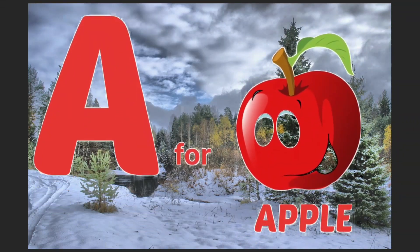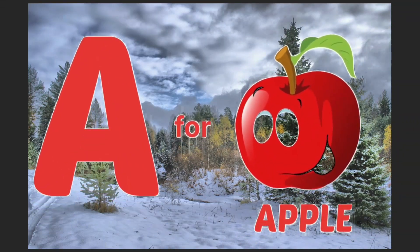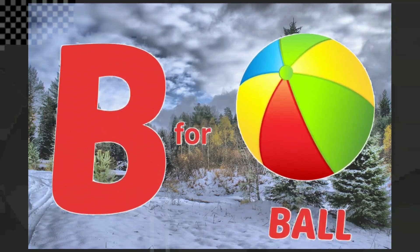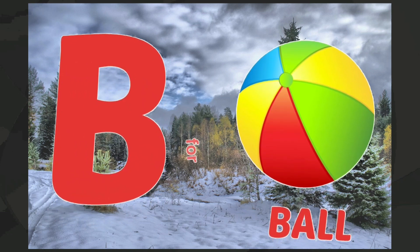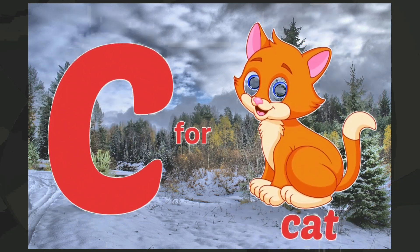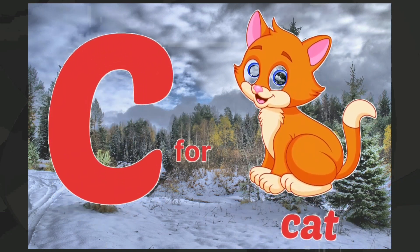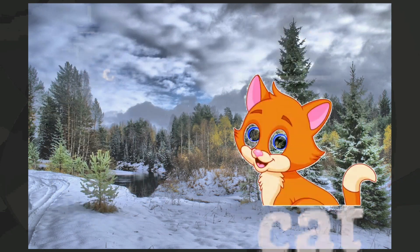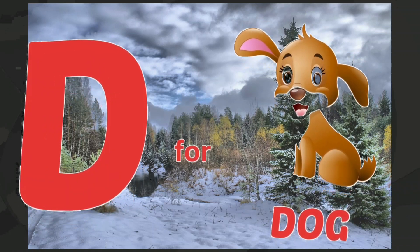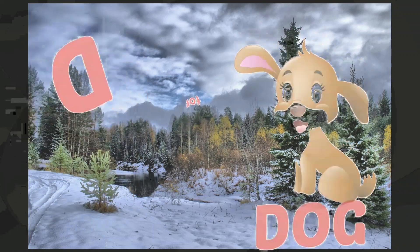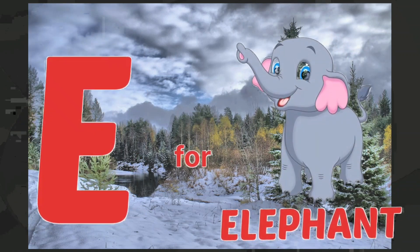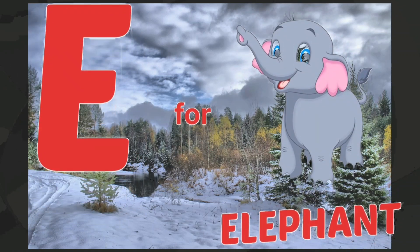A for apple, B for ball, C for cat, D for dog, E for elephant.